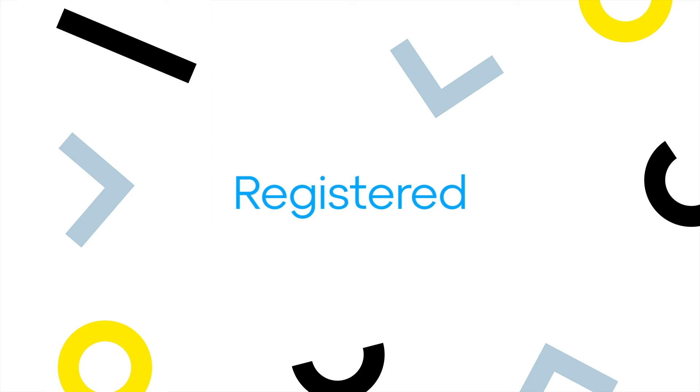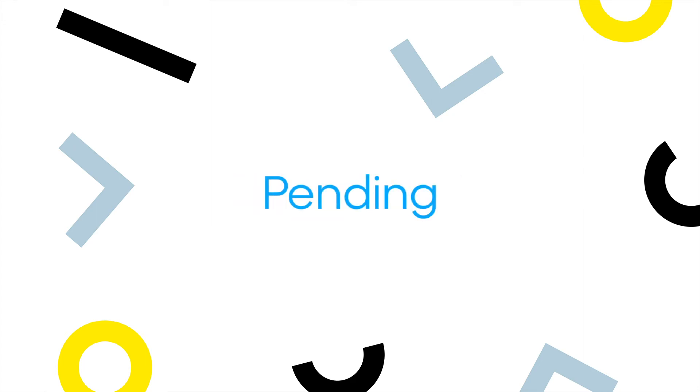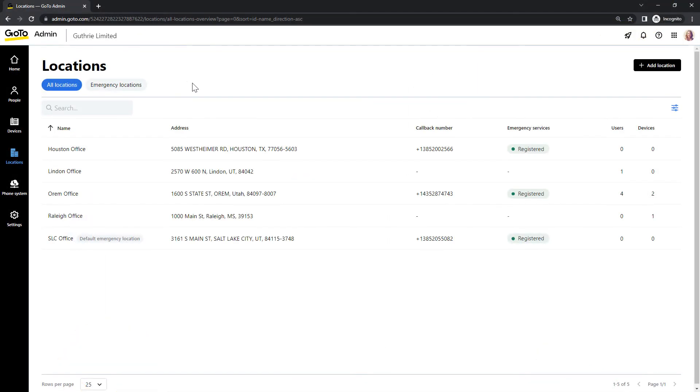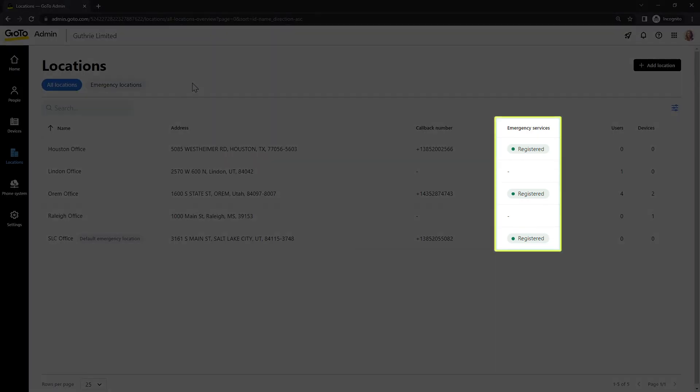As the name indicates, Registered means that the location was successfully registered. Pending means that the registration is processing, which may take up to three business days. Finally, Failed indicates that the address or callback number is invalid. You must modify or delete this location if you still want it to be used for emergency services. If you do not see one of these statuses next to a number, that means that an attempt to register it has not yet been made.